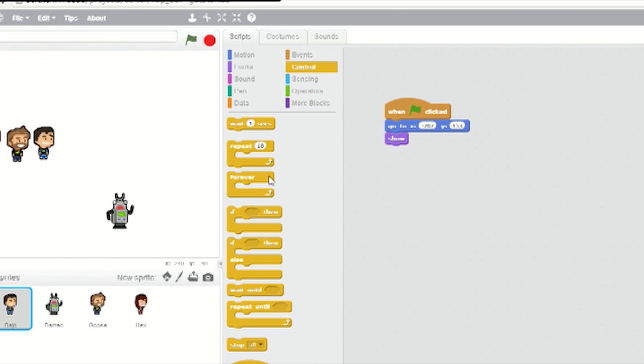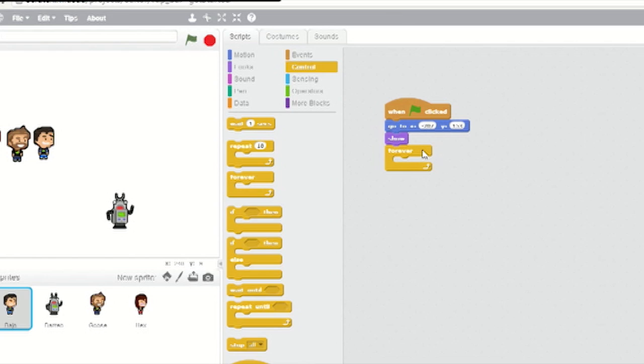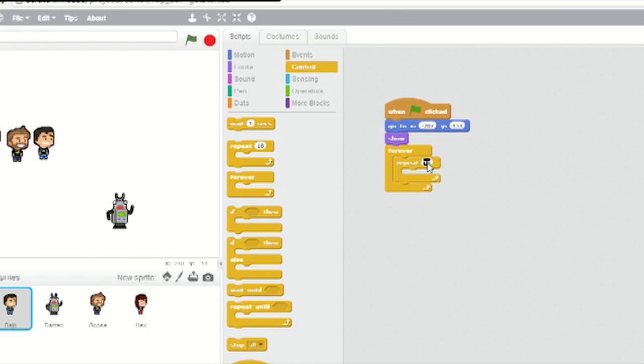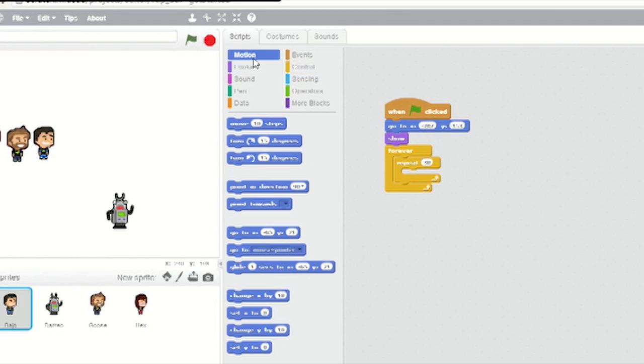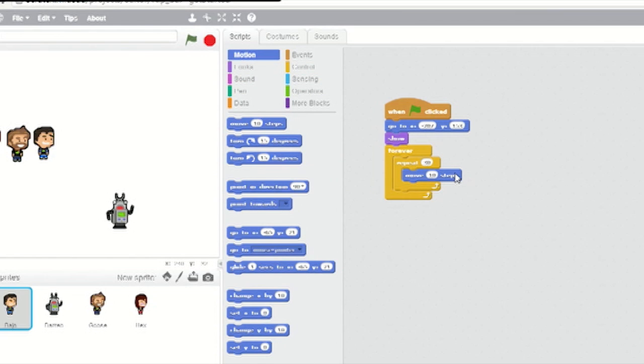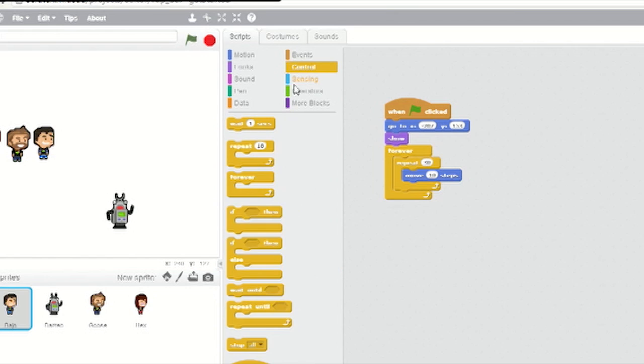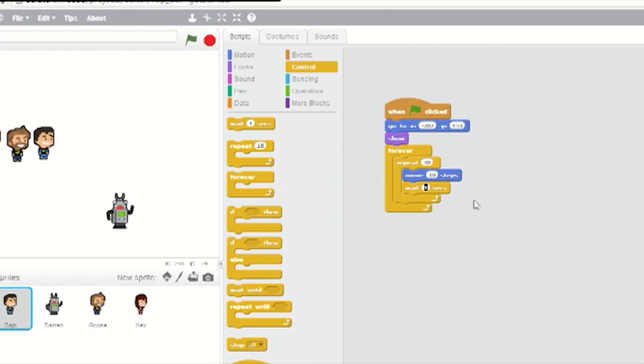From Control, drag across a Forever loop. Into the Forever loop, slot a Repeat 10 loop. Change the value from 10 to 30. Go to Motion and slot a Move 10 Steps block into the middle of the Repeat block. Go back to Control and slot a Wait 1 Seconds block underneath the Move block. Change the 1 to 0.3. That will make Bajo march across the screen.